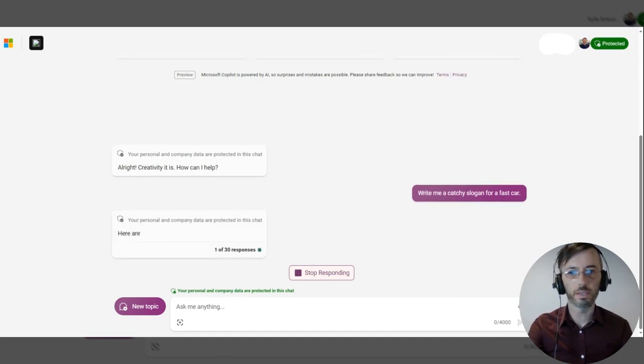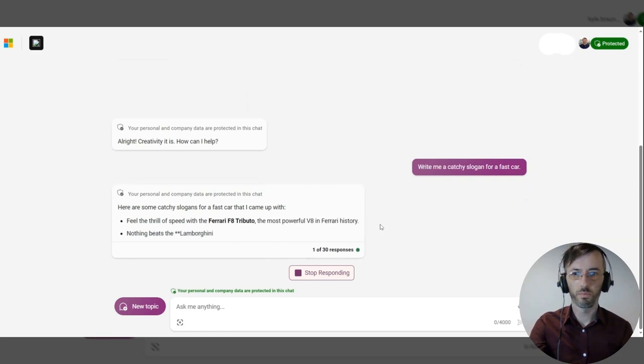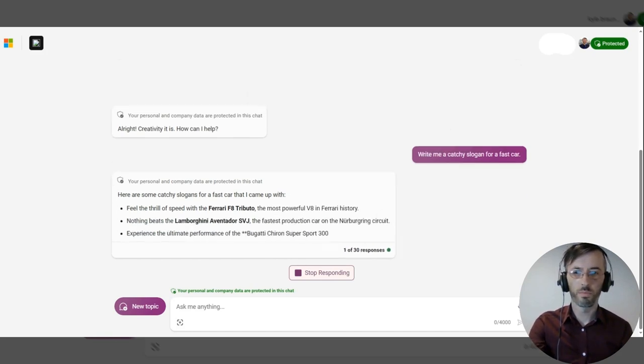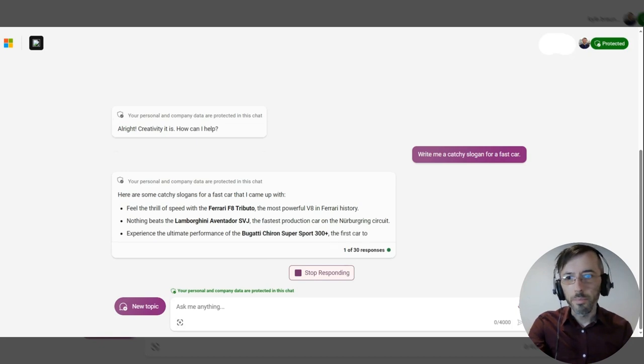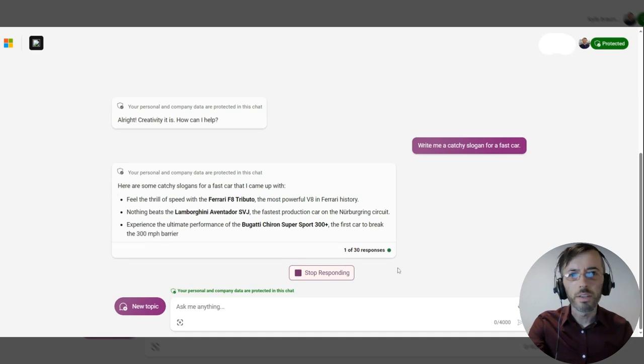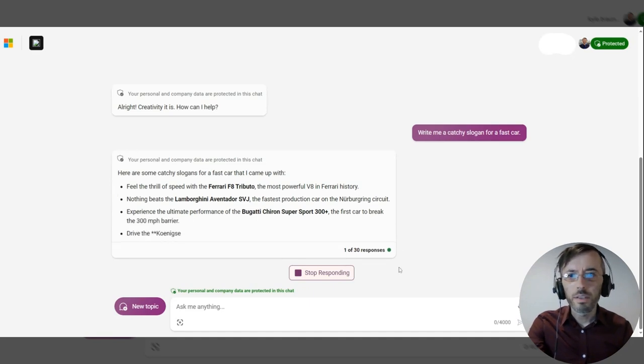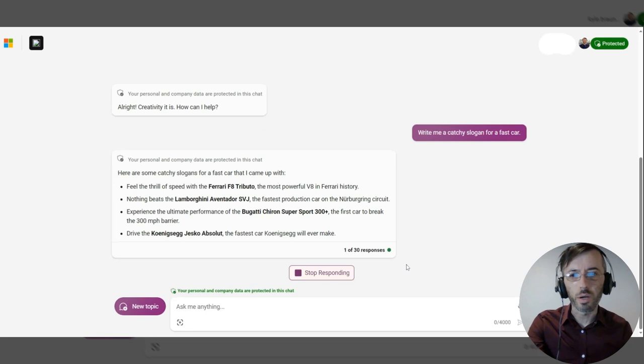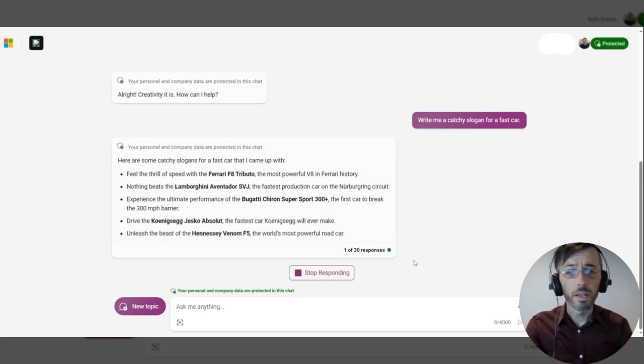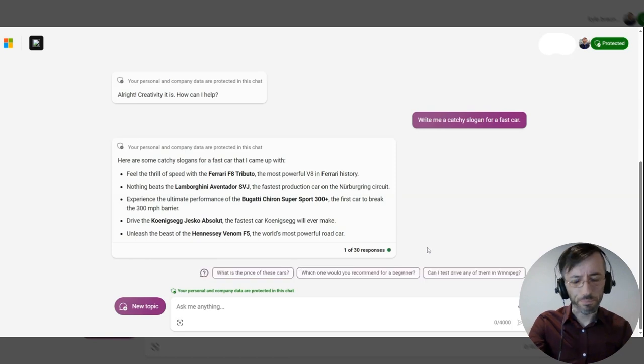We're getting some good responses here, definitely referencing the speed of the vehicle as we specified in our prompt. So these are pretty good, actually. But I think we can do a little bit better.